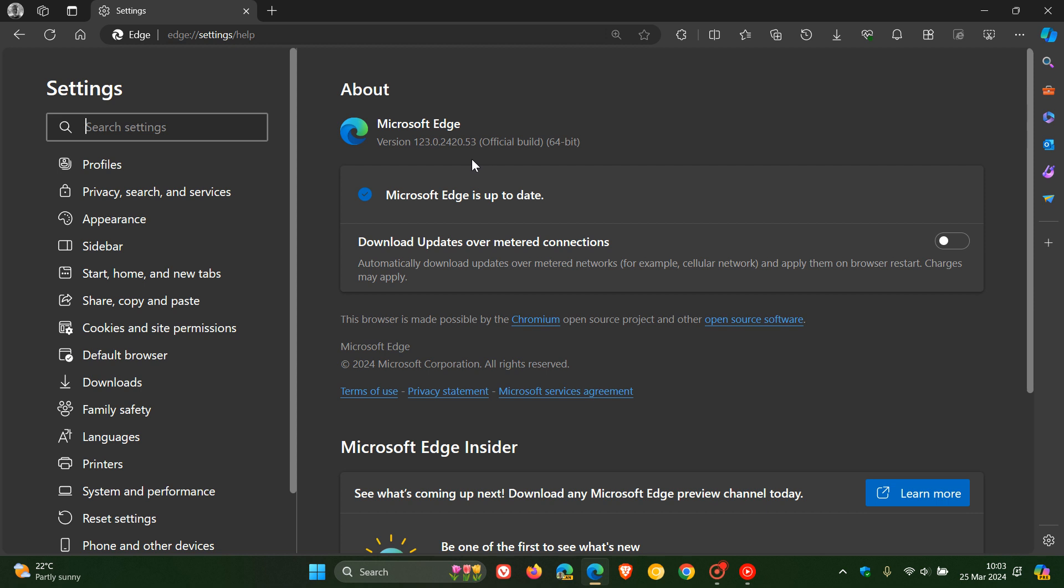And then we get security updates. Now, first of all, we get two Edge-specific security updates that have rolled out for the actual Edge browser itself. And then over and above the two Edge-specific updates, we get 12 security fixes that have rolled out for the Chromium platform, which the browser is based on.